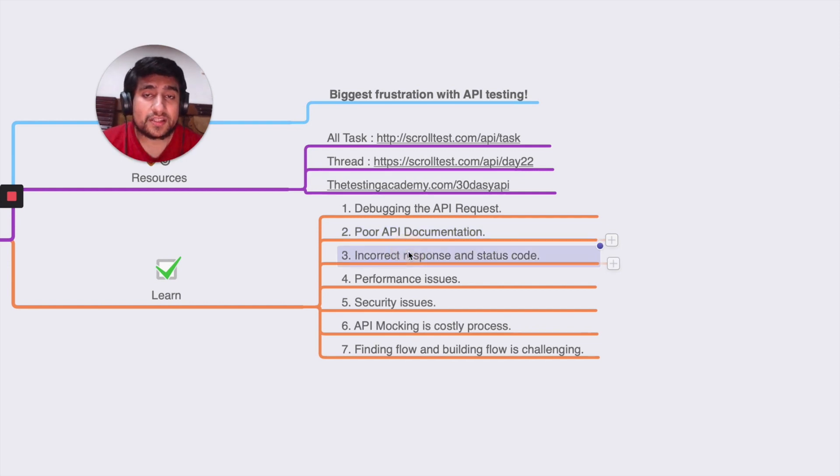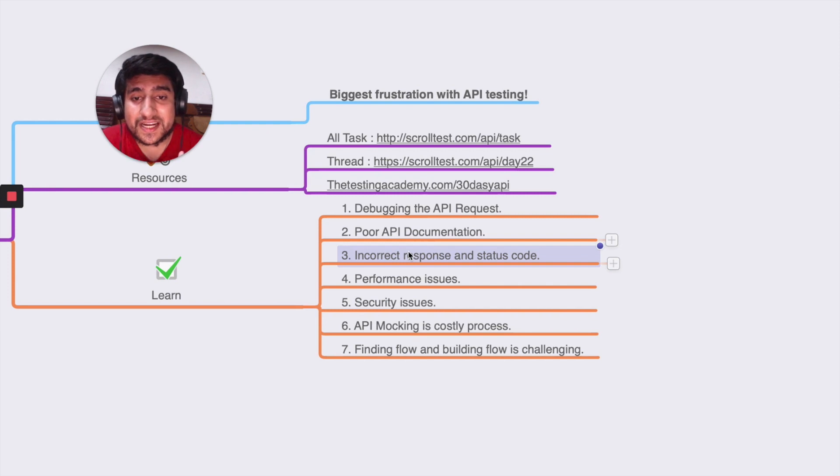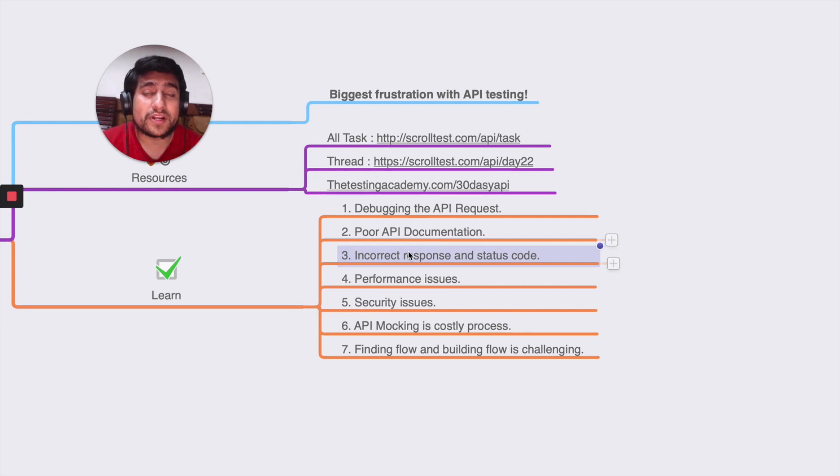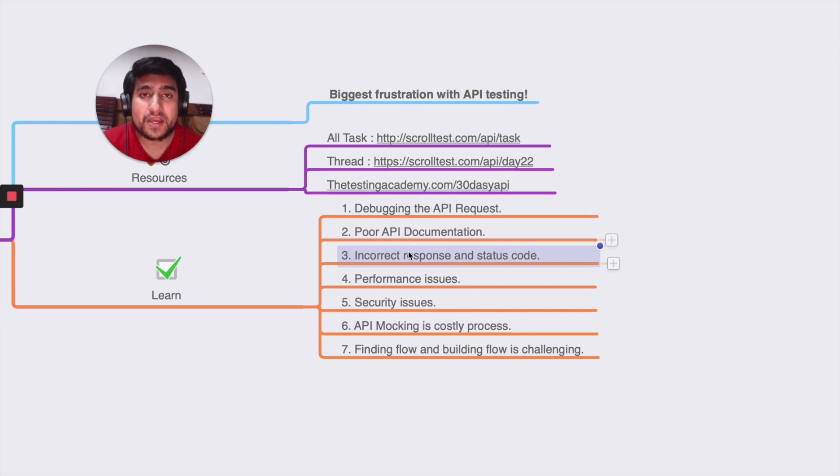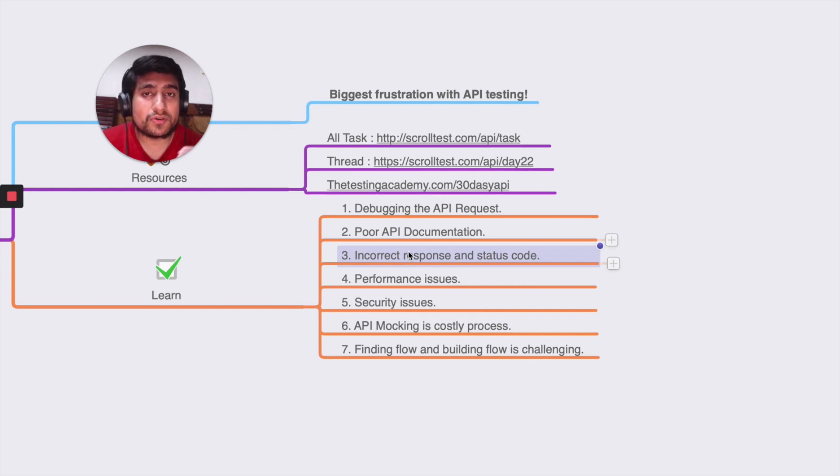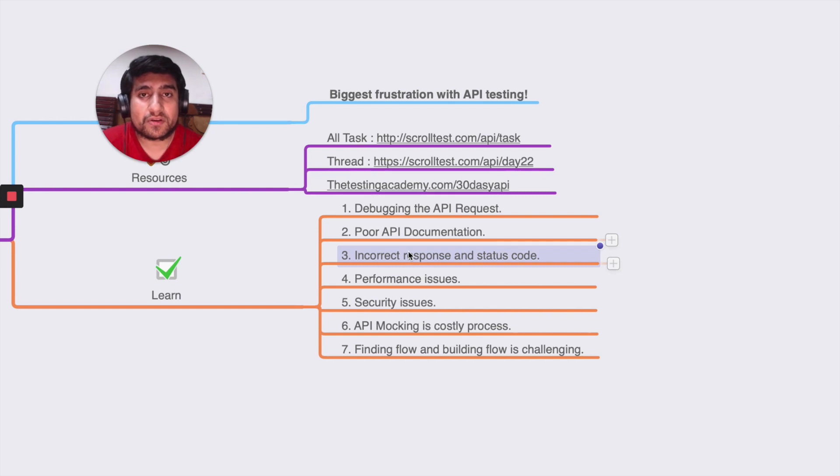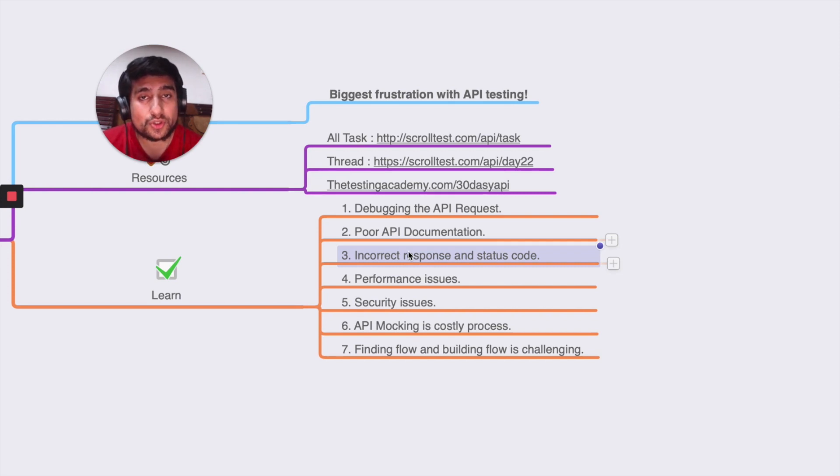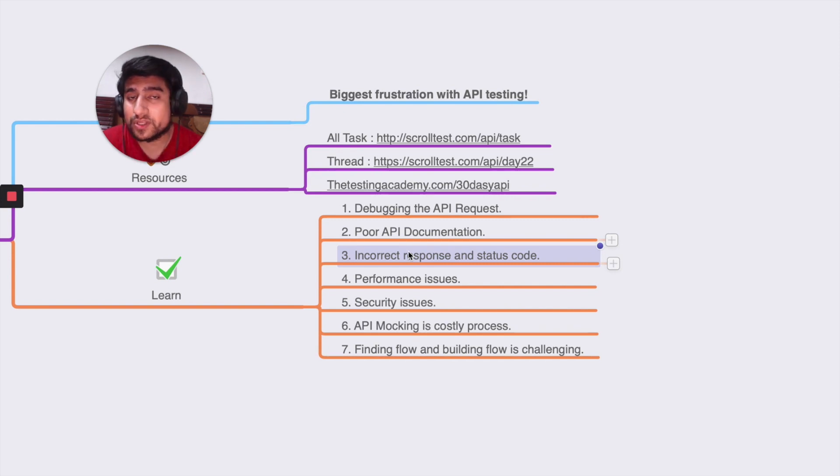The third point I'd like to discuss is incorrect response codes and status codes. This happens many times - people are just giving a random HTTP code or a random response whenever we do a particular request. This should be avoided, and this is one of the frustration factors while doing API testing.